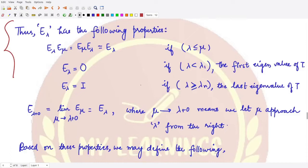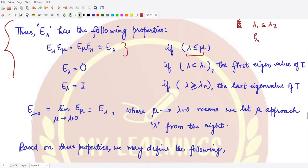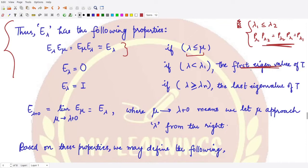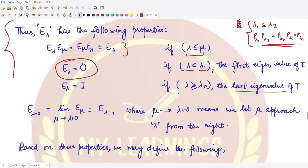Using these properties, if lambda is less than or equal to mu, then E_lambda E_mu equals E_mu E_lambda equals E_lambda. This follows from the property that if P_lambda1 and P_lambda2 are connected projections, then P_lambda1 P_lambda2 equals P_lambda2 P_lambda1 equals P_lambda1. For the first eigenvalue, when lambda is less than lambda_1, the sum is the zero operator. When lambda is greater than lambda_n, E_lambda equals P_lambda_1 plus P_lambda_2 up to P_lambda_n, which is the identity operator.